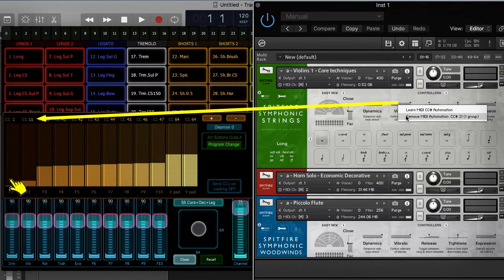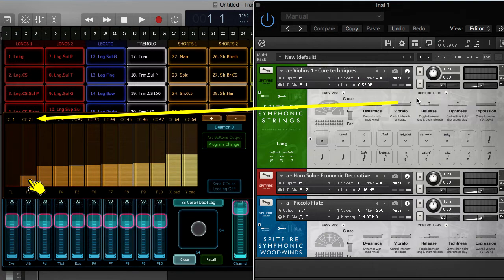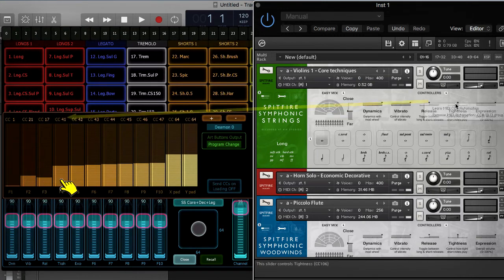so I will go on to the Vibrato assignment which is set to control 21. Let's continue with the other assignments.